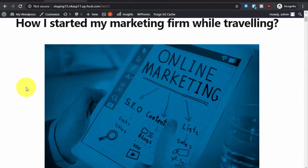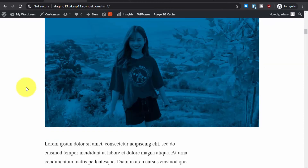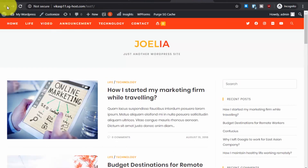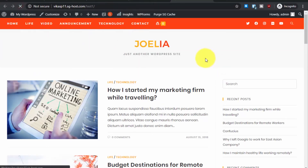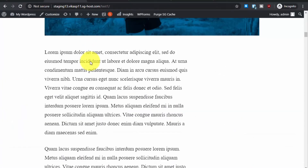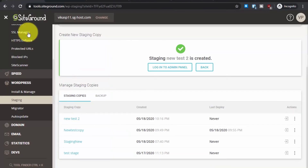Now you can see this is how our staging website looks, and this is how our main website looks. If we are happy with the staging website, we can go to the SiteGround dashboard to deploy it.